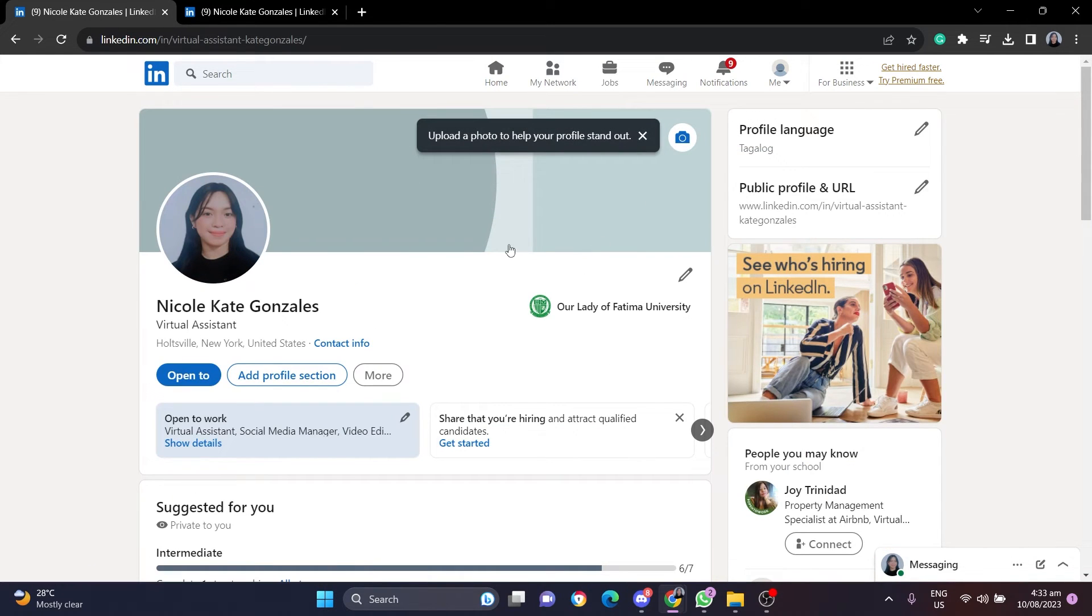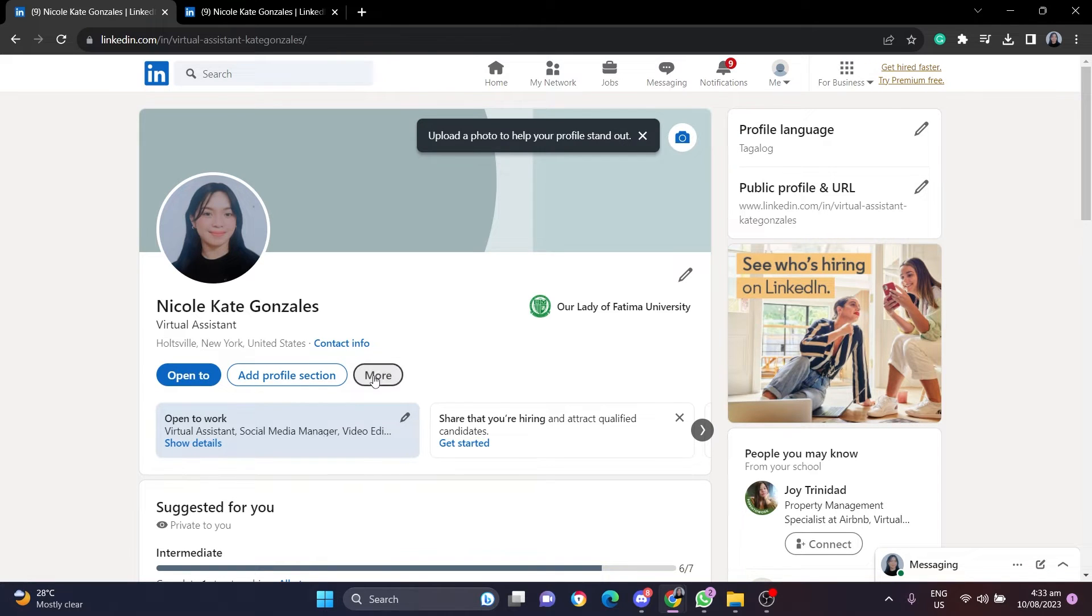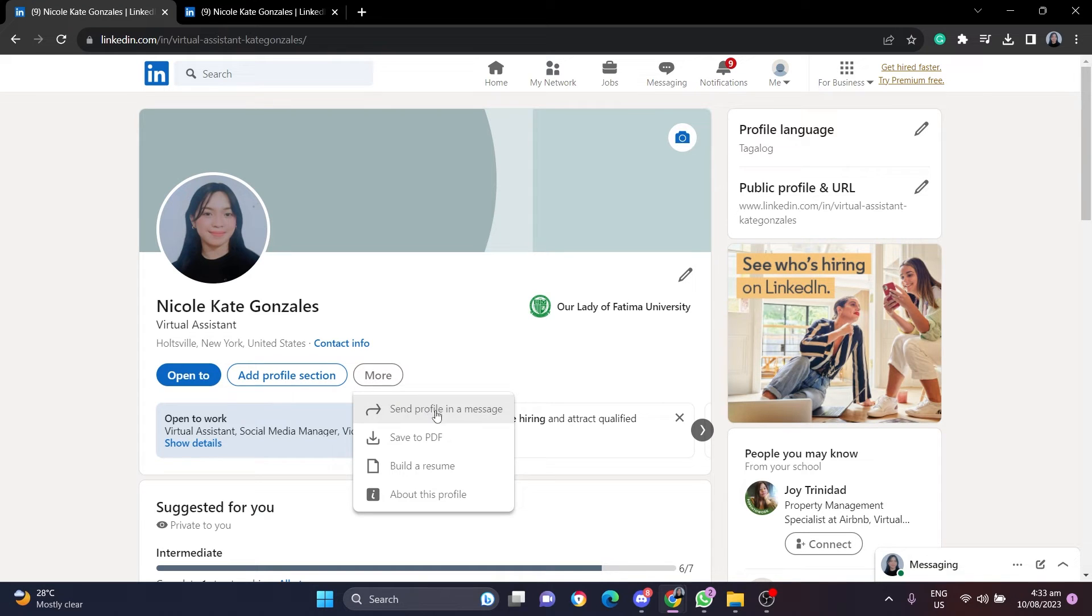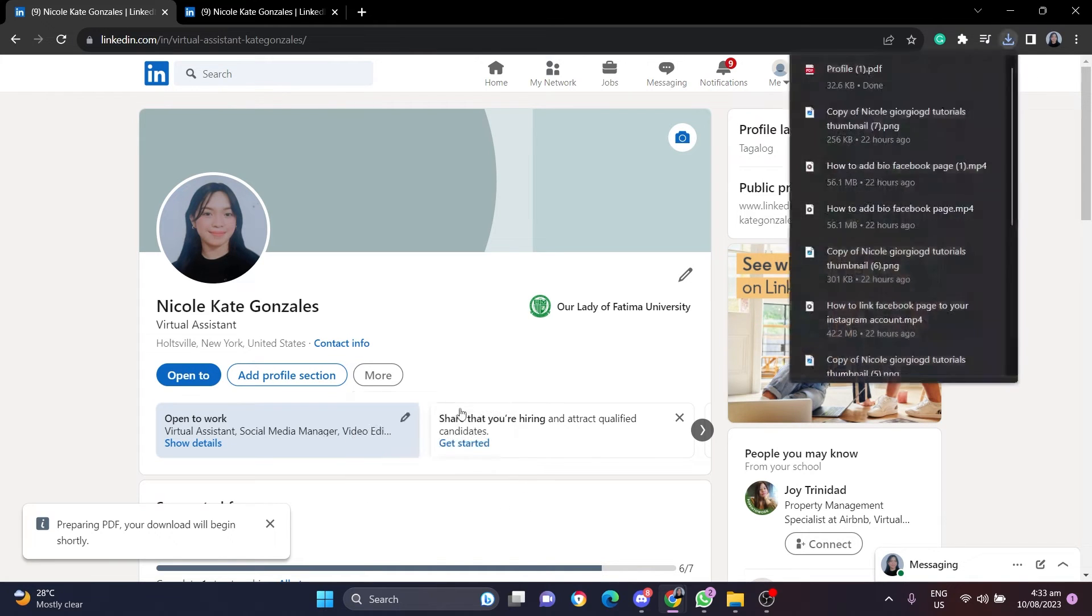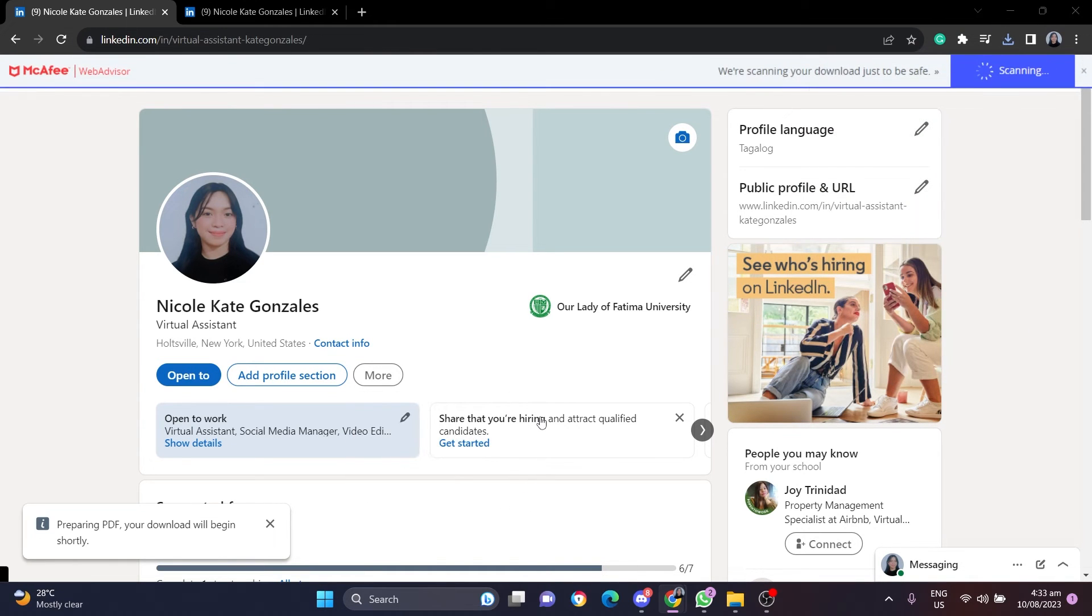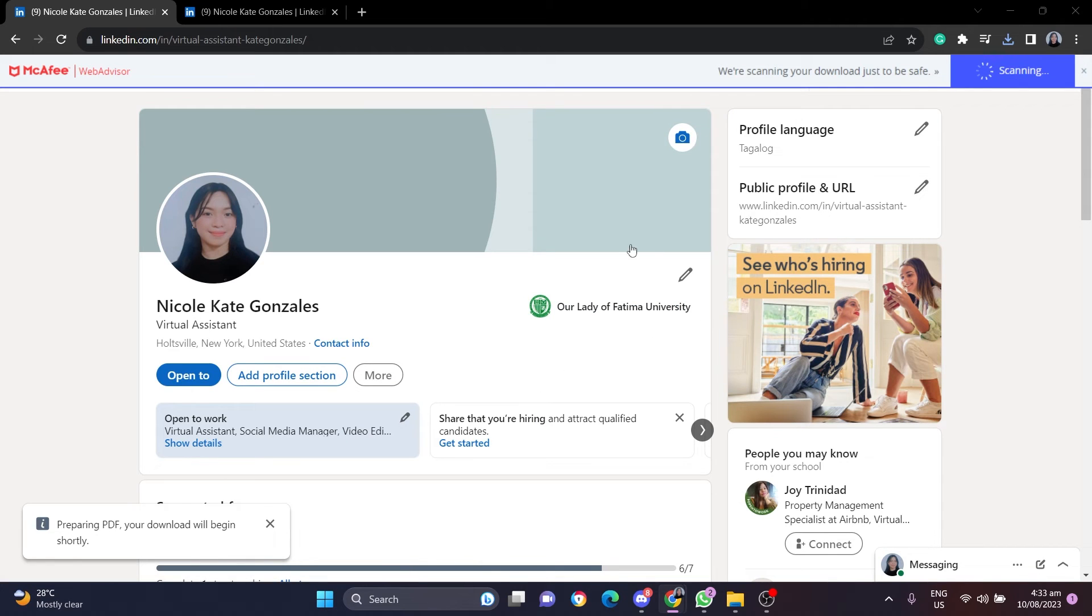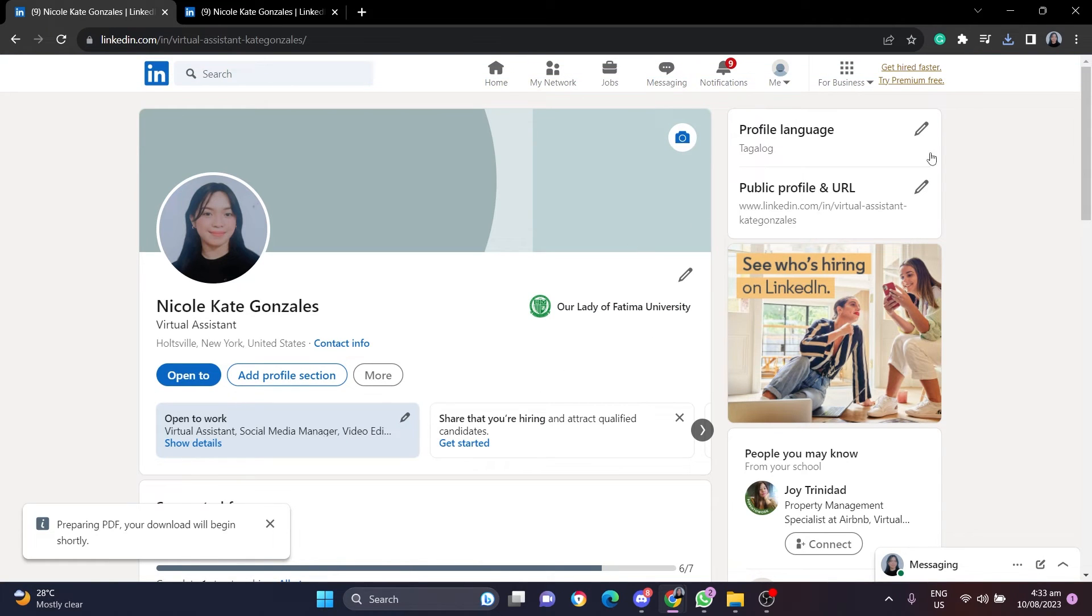Then, all you have to do is click on the More button here, and you're going to see Save to PDF. To save your LinkedIn profile as a PDF, just click here. Download will begin shortly. Select the folder you want to download your LinkedIn resume.